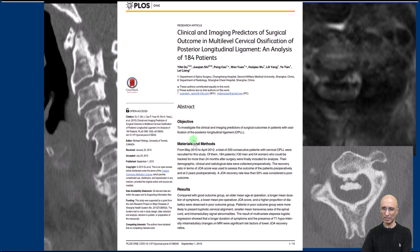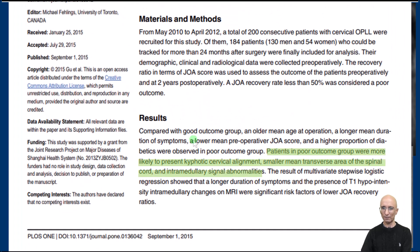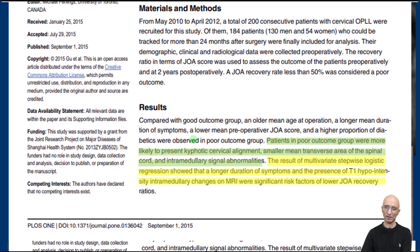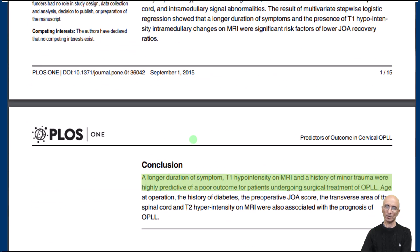Based on their evaluation, they found that patients had poor outcome with kyphotic cervical spine alignment, small transverse diameter of the spinal cord, or intramedullary signal abnormalities. They also found that patients who had longer duration of symptoms and T1 hypointensity had adverse outcomes. They concluded that patients with longer duration of symptoms, T1 hypointensity, or history of minor trauma had poor outcome, and that smaller transverse diameter of the spinal cord and T2 hyperintensity also predict a poor outcome.